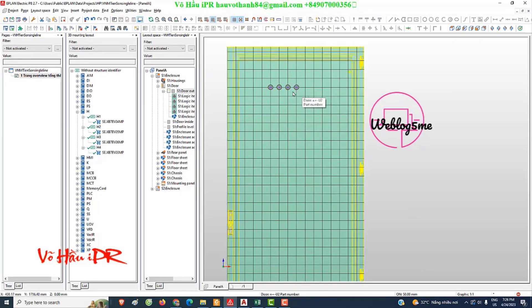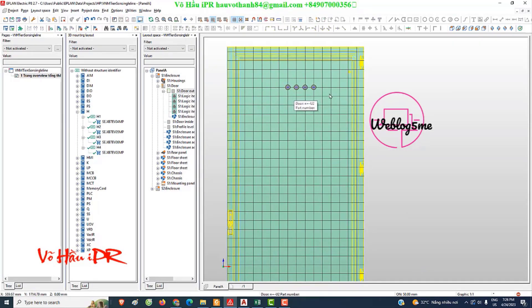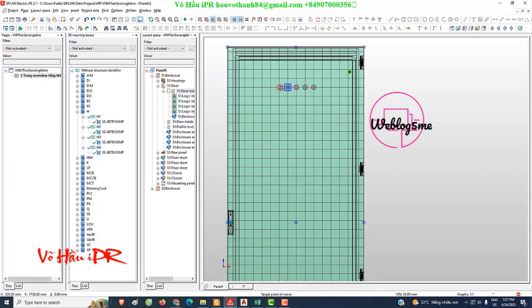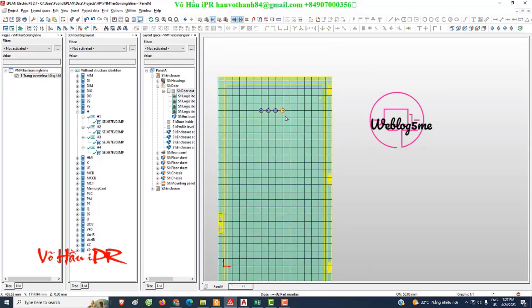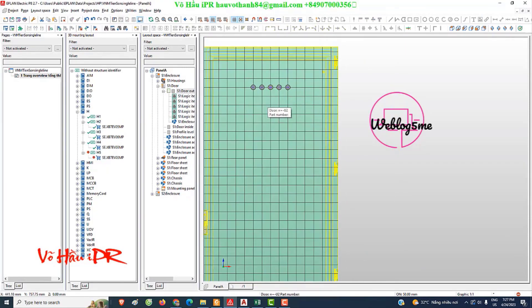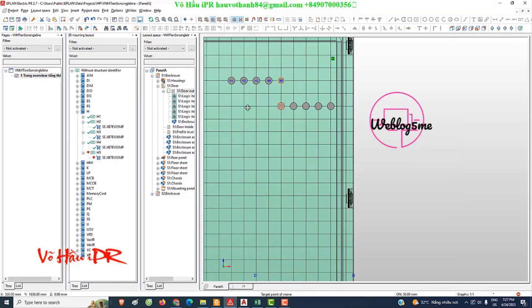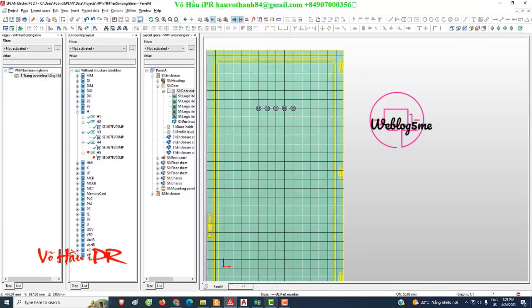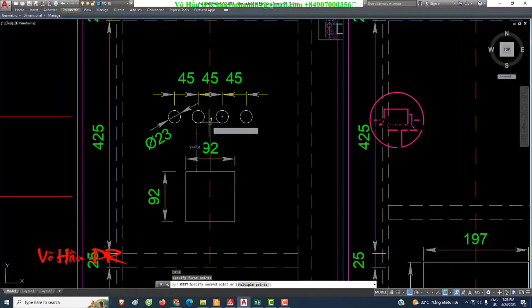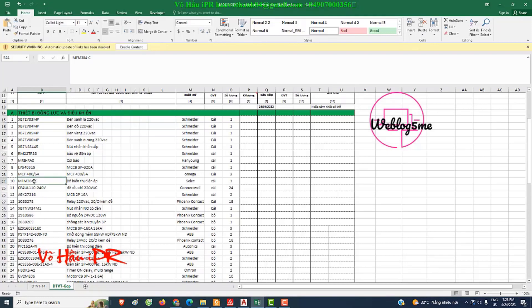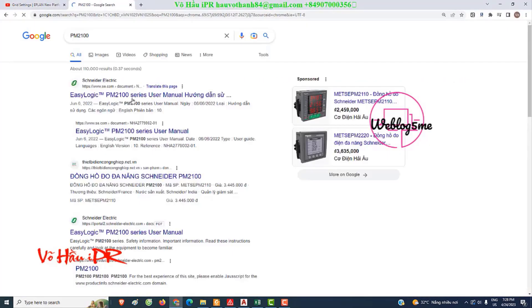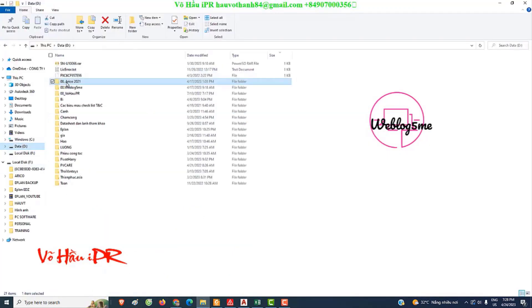Does EPLAN Electric provide any resources to help users effectively utilize the 3D function for electrical panel layouts? EPLAN Electric's 3D function revolutionizes electrical panel layout by combining advanced visualization capabilities with efficient cost estimation and accurate part list generation.